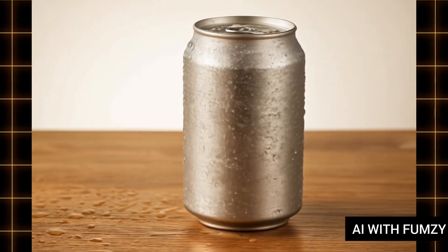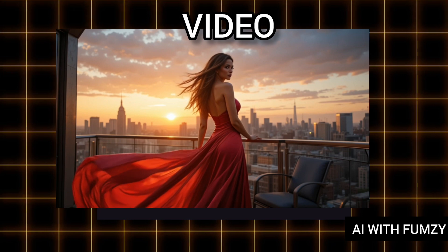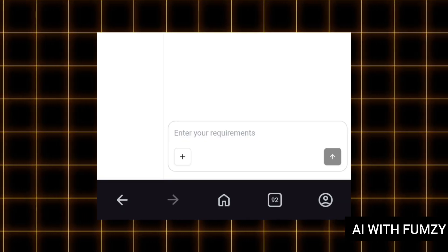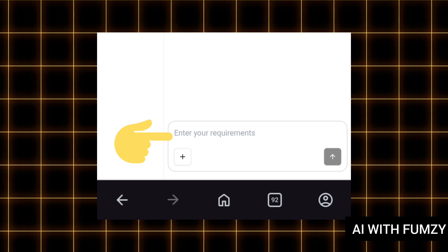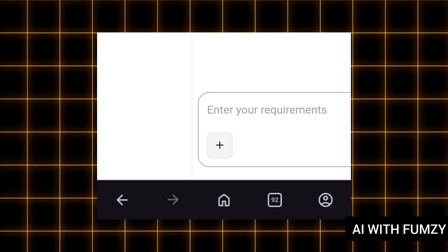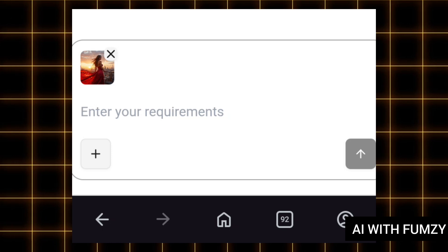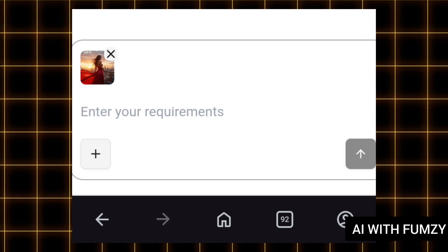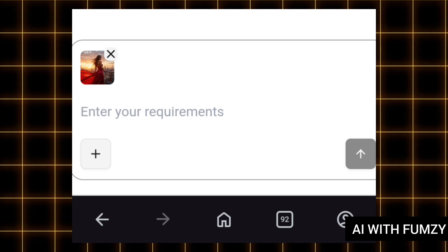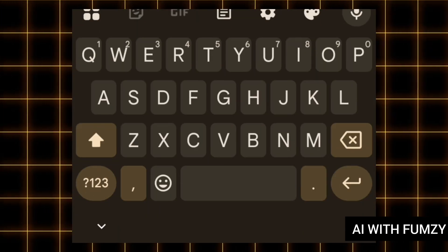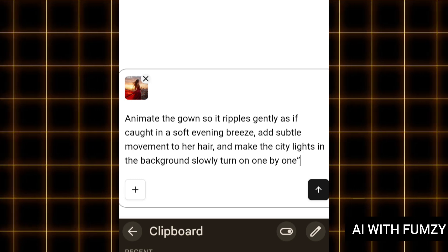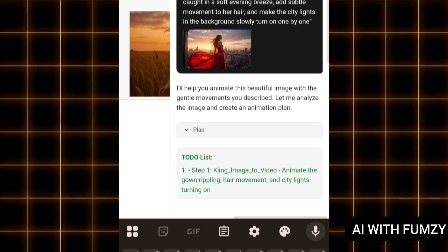Apart from generating videos and images from text, you can also generate videos from your image — meaning you can upload an image into this AI tool. At the place that still says 'Enter your requirement,' tap on the plus icon. Make sure you already have an image you want to upload and animate. I have successfully uploaded the image I want to animate — it's a static image. Before I tap send, I need to put in my text prompt telling the AI agent what to do with my image. Make sure you are detailed with your text prompt.